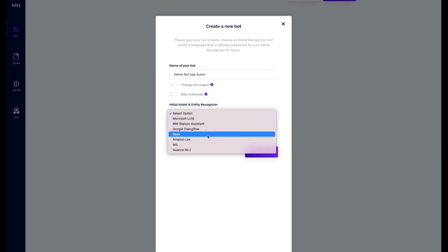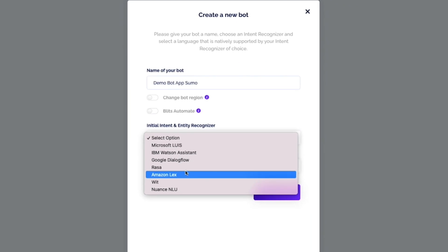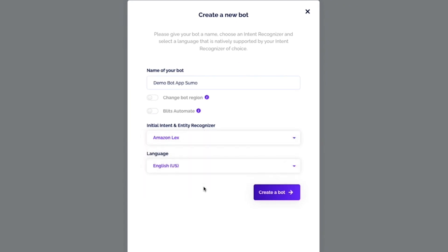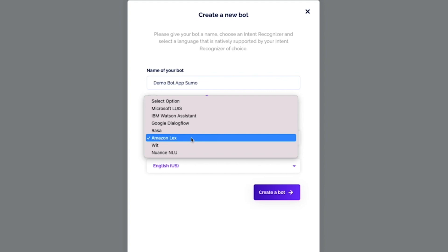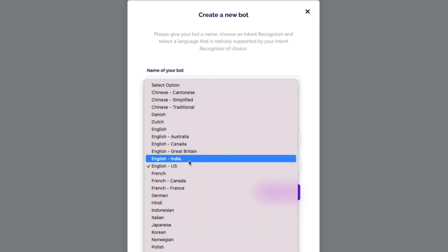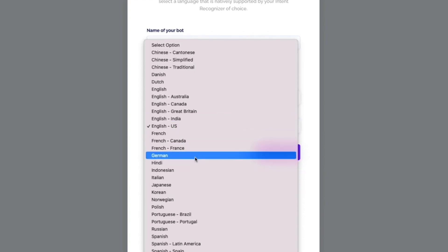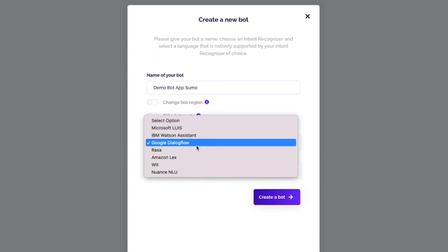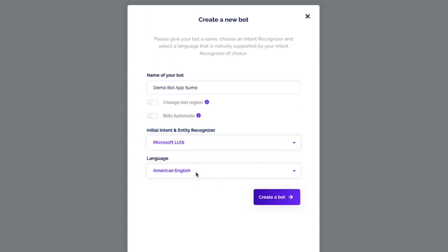Blitz.ai is the conversational AI ecosystem that lets you build and manage customizable chatbots and voicebots. To get started, create a new bot using an existing template or start from scratch. Name your bot, set the initial natural language processing engine and the bot's language, then hit create. In just a few seconds, you're ready to build your bot.